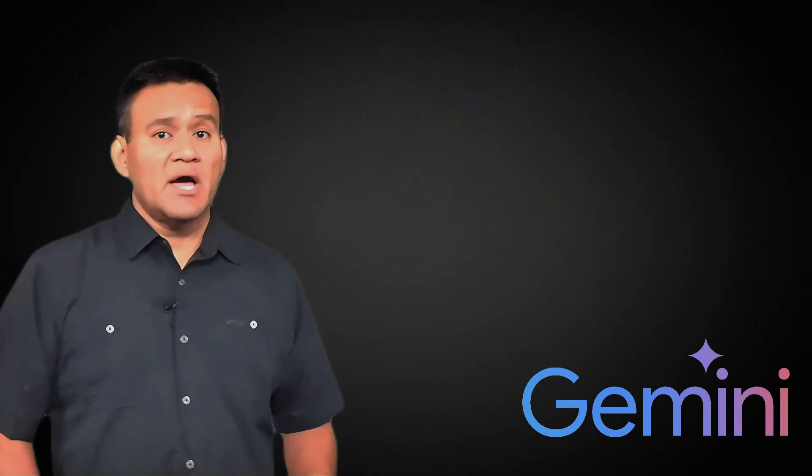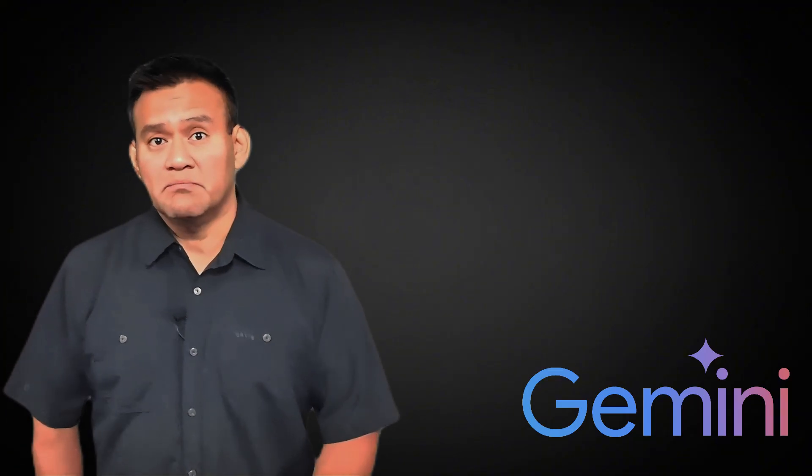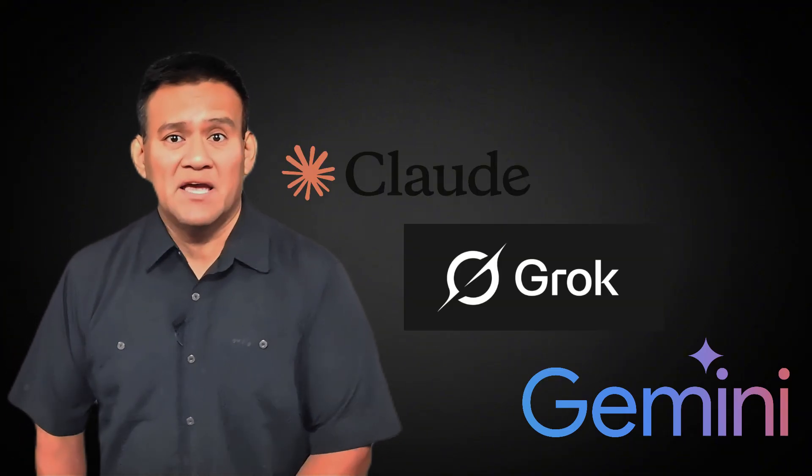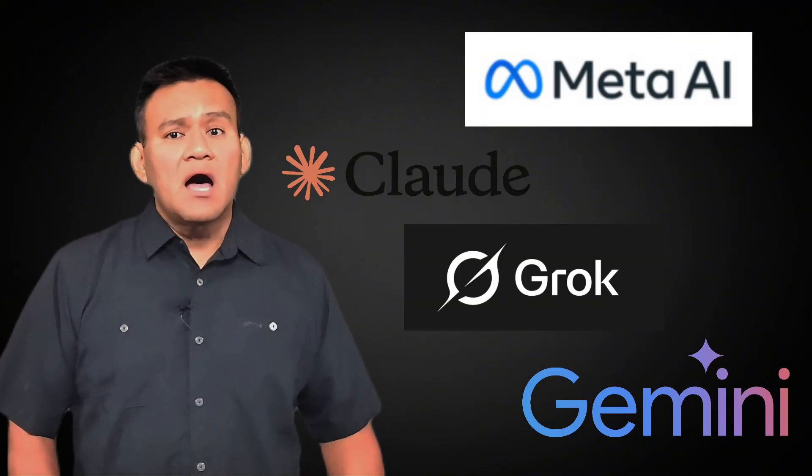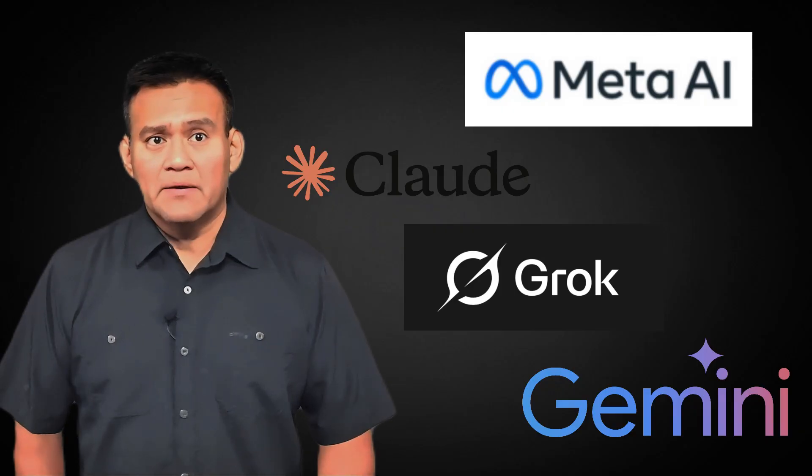That's prompt engineering, asking the right questions the right way to get the right answers. Now, there are a bunch of large language models. Gemini by Google DeepMind, Claude by Entropic, Grok by XAI, and Llama by Meta. What we are going to talk about for the most part works across the board. But for this series, we are going to stick with ChatGPT just to keep things simple and consistent.